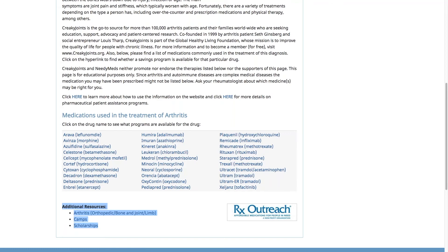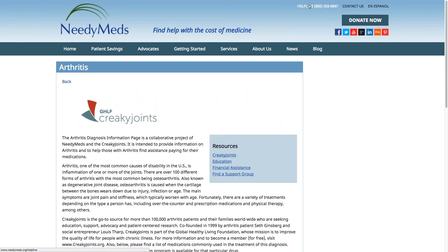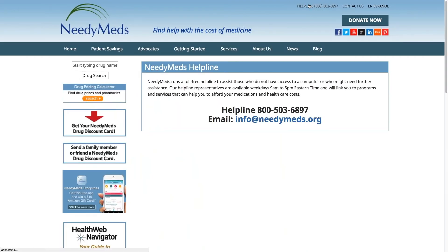The next question is about the phone number to NeedyMeds. A lot of people we assist don't have access to the internet or a computer, or they do but aren't comfortable using our website. Our website can be overwhelming, so don't hesitate to call our toll-free helpline at 1-800-503-6897. Our expert counselors are available Monday through Friday, 9 to 5 Eastern Standard Time. If you call outside business hours, you can leave a message and our counselors will get back to you the next business day.